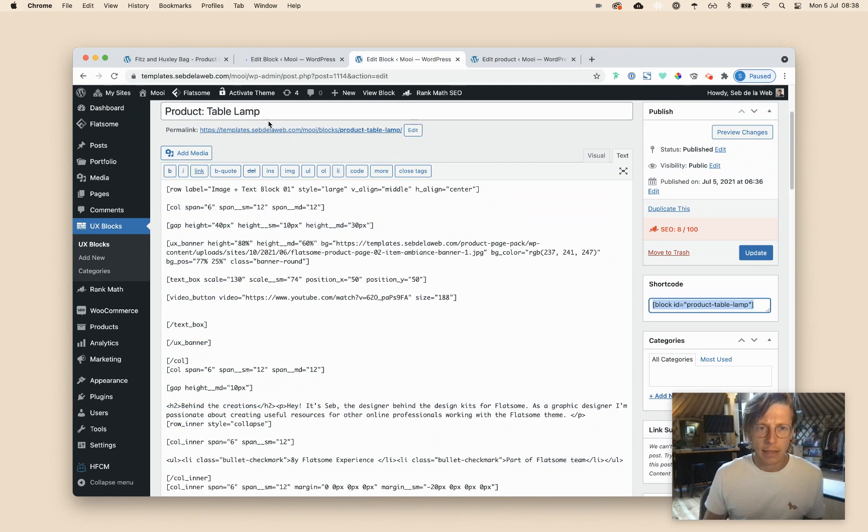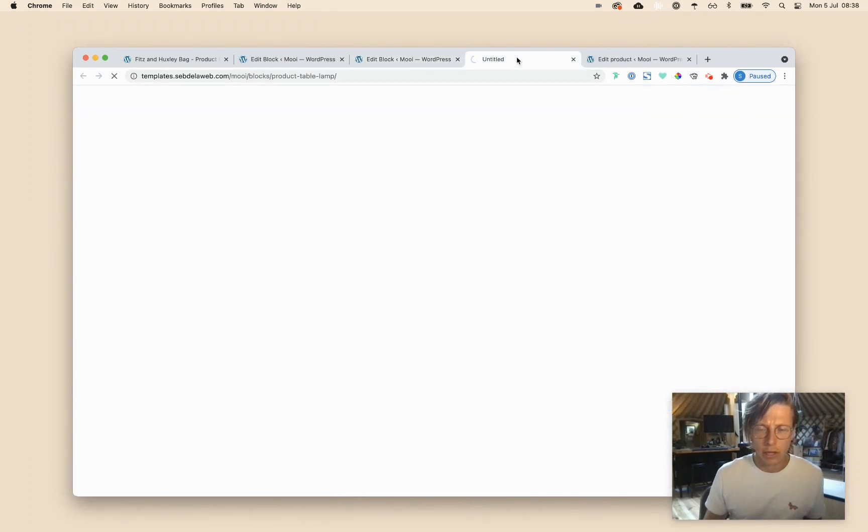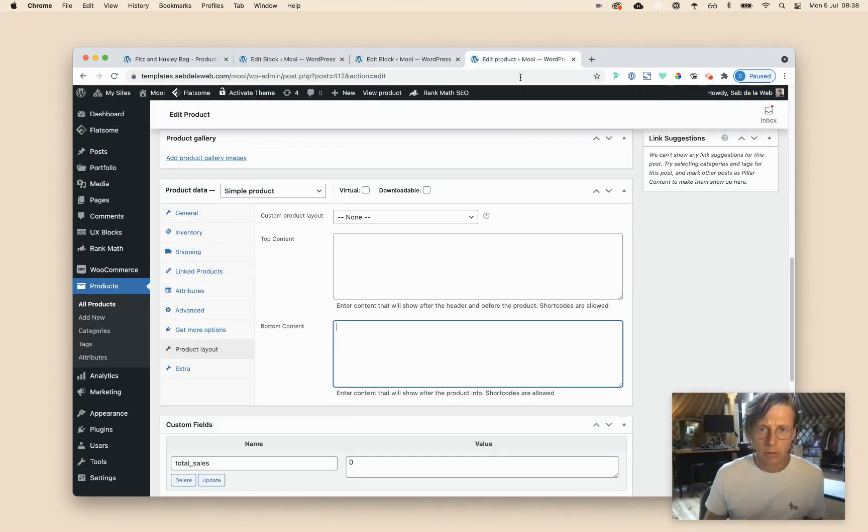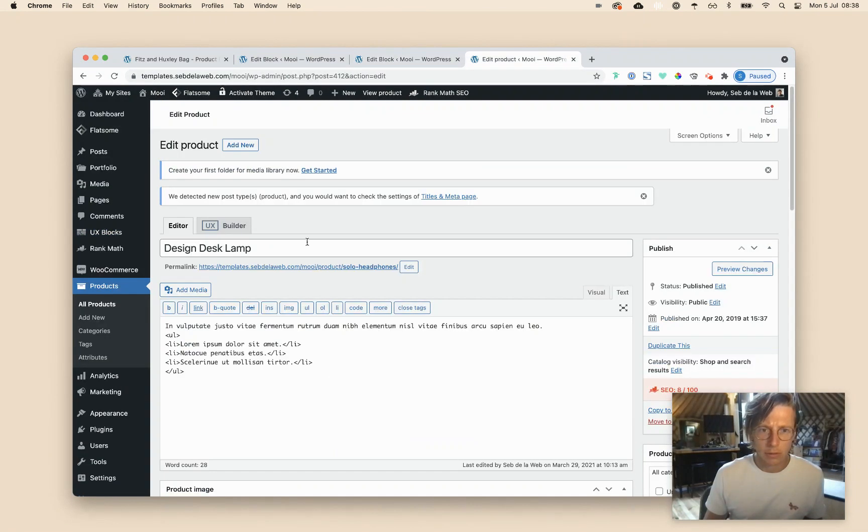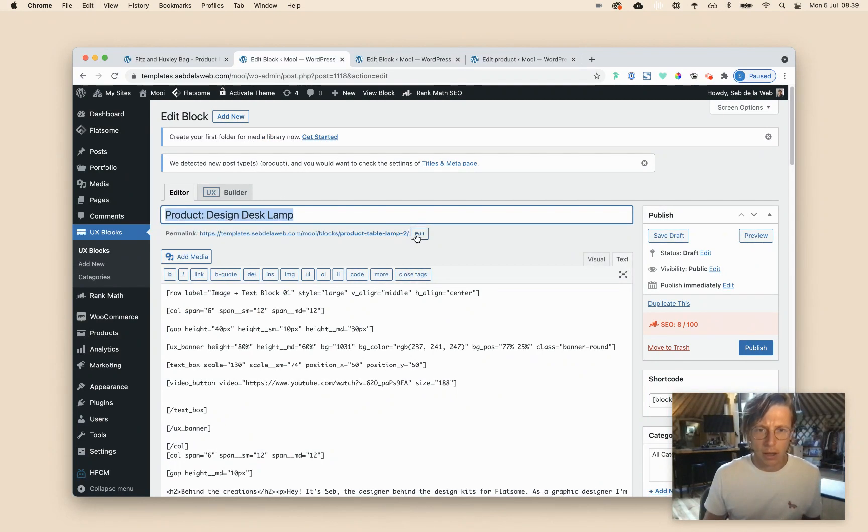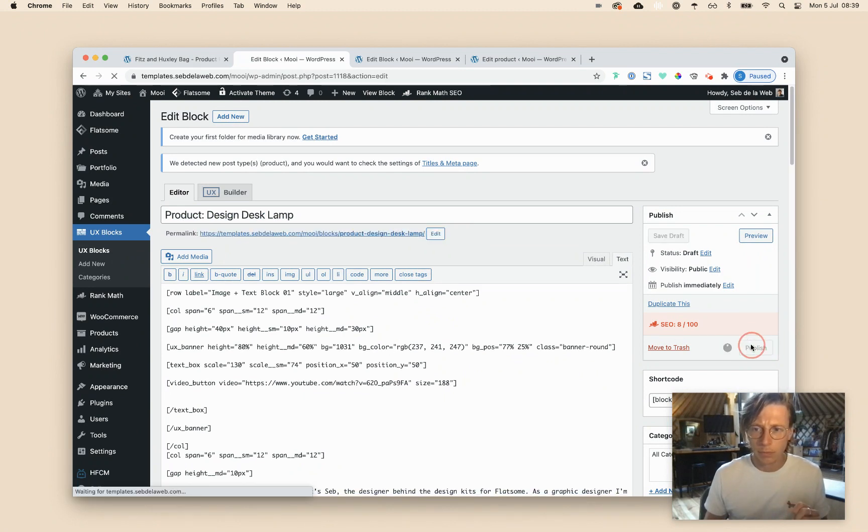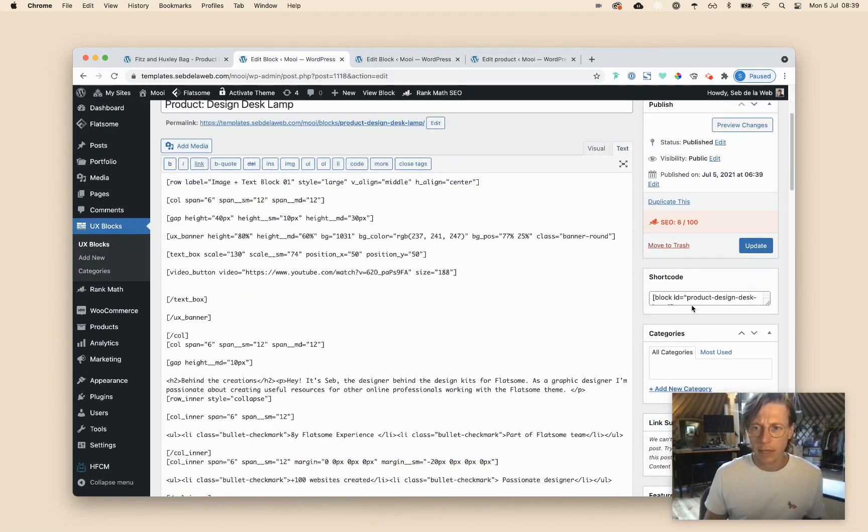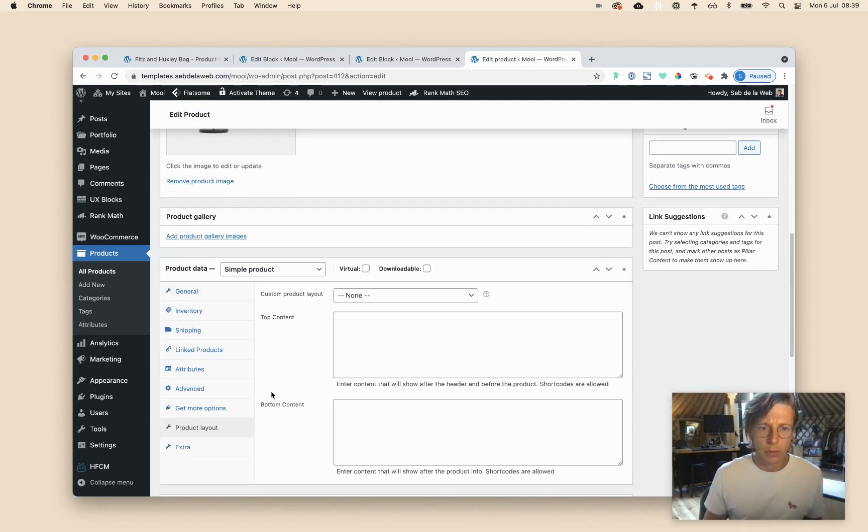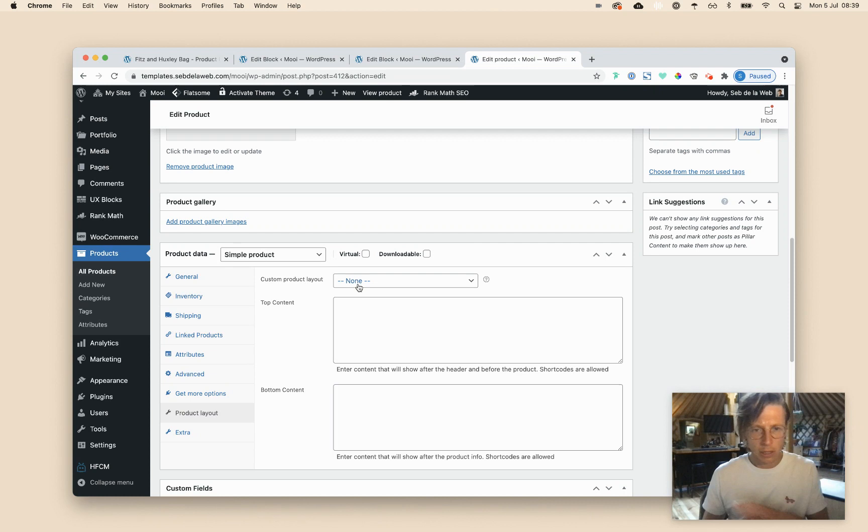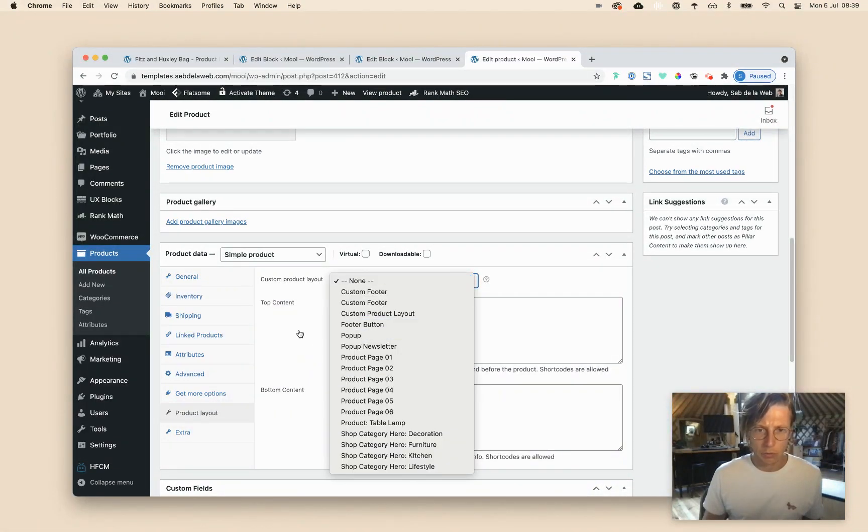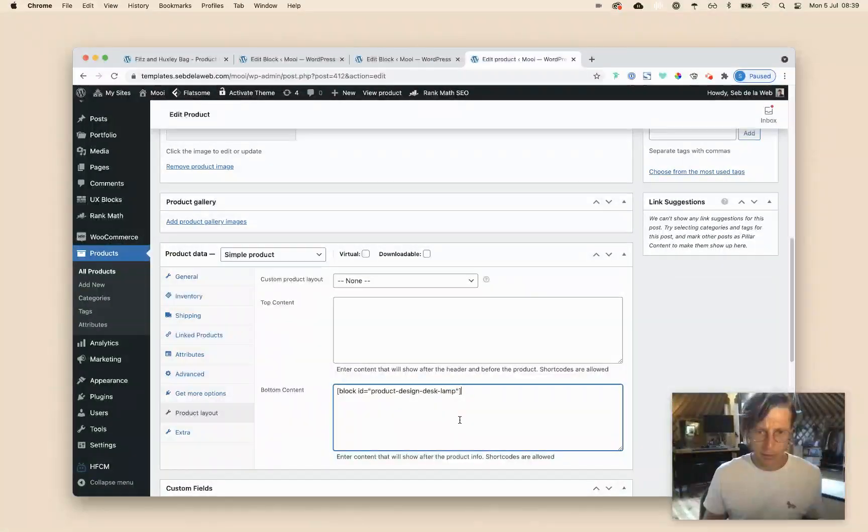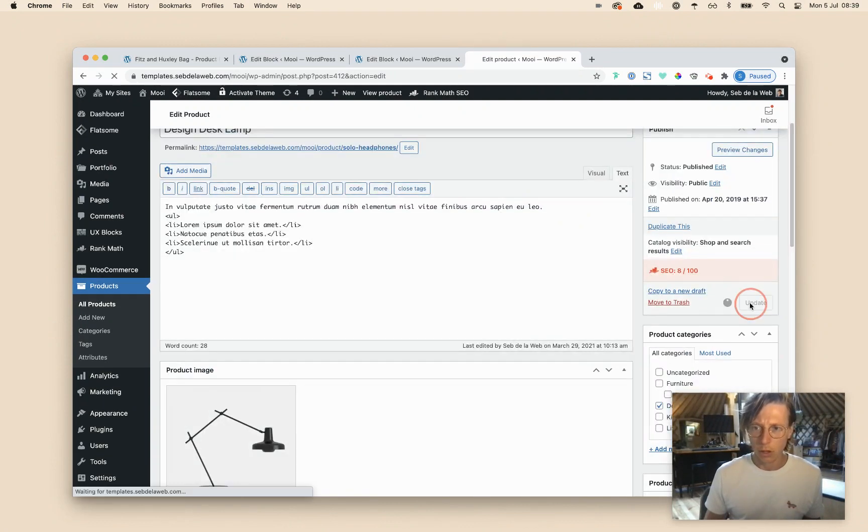And then this is also a product. This is a table lamp. No, this product, it's a design desk lamp. So now I just copied or duplicated the UX block, publish, scrolling down, taking that shortcode again, going to my product, scrolling all the way down, and I don't need to select that custom product page layout because I set it as a default, that product page 2 for all my products. So I only need to paste in that shortcode for the bottom content, update.